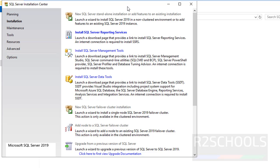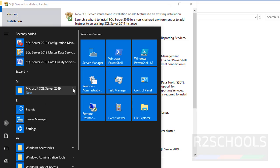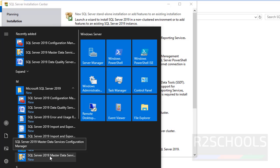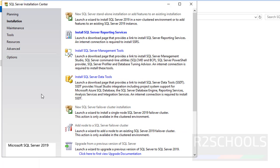Installation is successful. Now we have to connect to MS SQL Server by using SQL Server Management Studio. By default it has not been installed. Let's verify — go to Programs, Microsoft SQL Server 2019. We don't have SQL Server Management Studio, so we have to install SQL Server Management Tools.